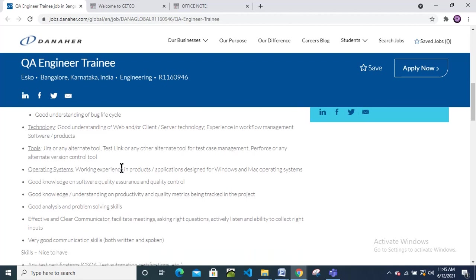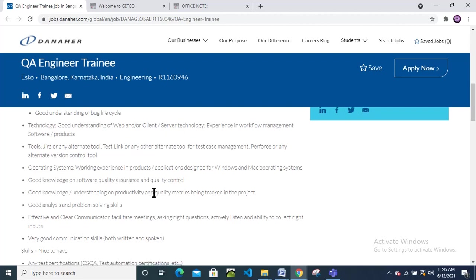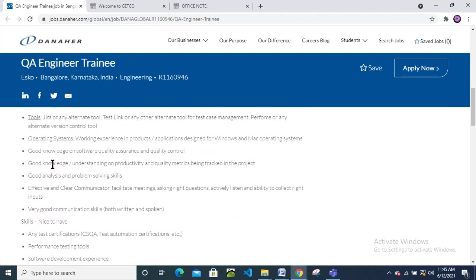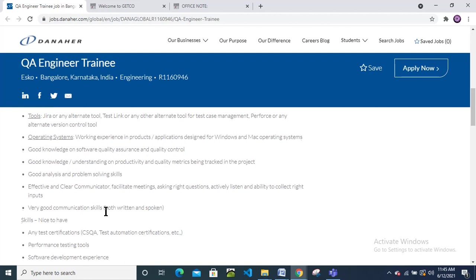Good knowledge on software quality assurance and quality control. Good understanding of productivity and quality metrics being tracked in the project.